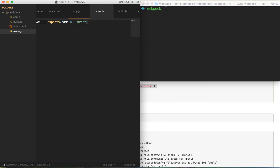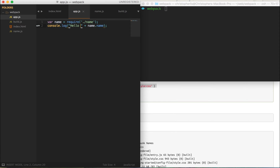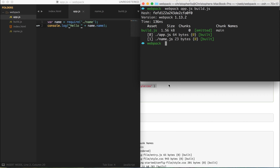The variable has a property attached to it — referring back to name.js, this property is called 'name.' So to access it we type name.name, accessing a property within the name object. Let's add a space after 'hello' so it prints 'hello Chris' rather than 'helloChris.' Once we save this, we need to run it through webpack — typing webpack followed by the source file app.js and the output file build.js. Let's run that and open it in the browser.